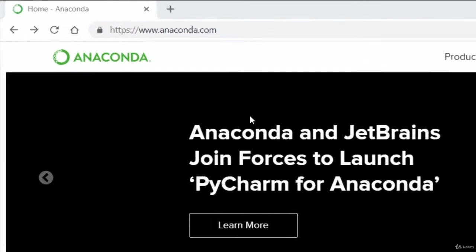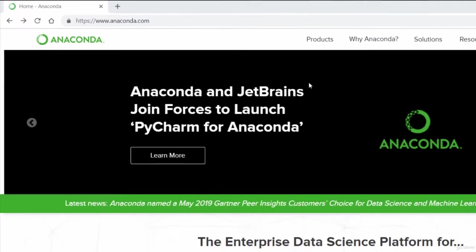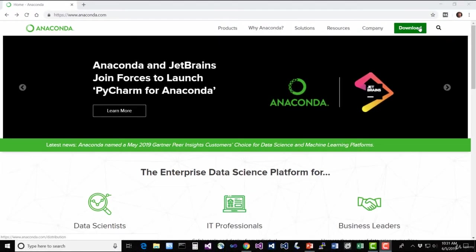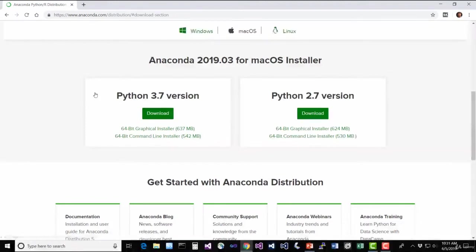Anyway, go to anaconda.com and click the big friendly download button, wherever it may be. And it looks like we need to hit download again. Select your platform. For me, that will be Windows.